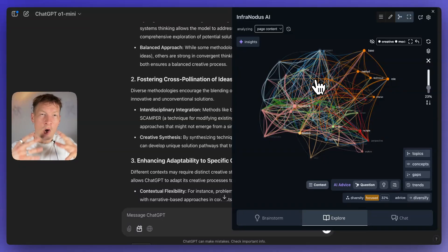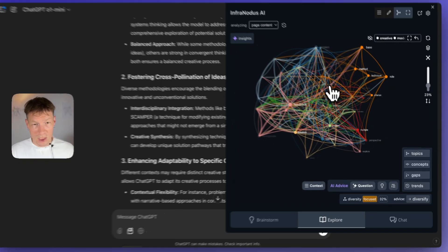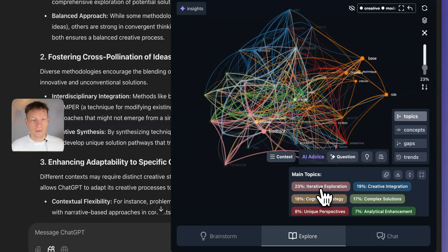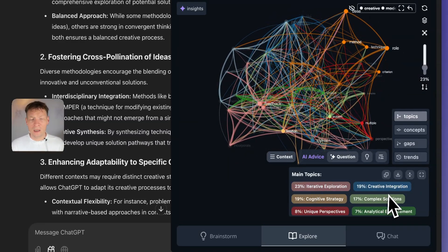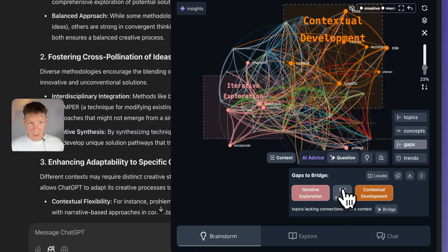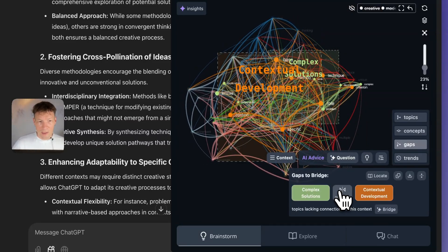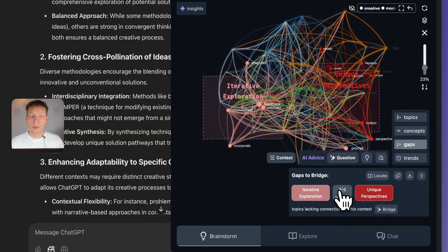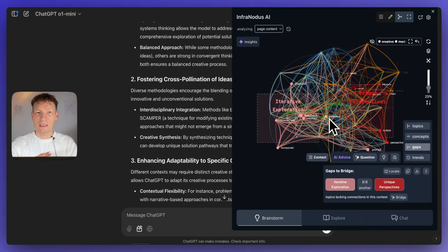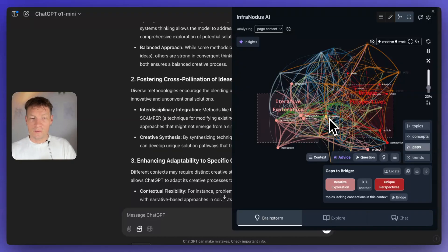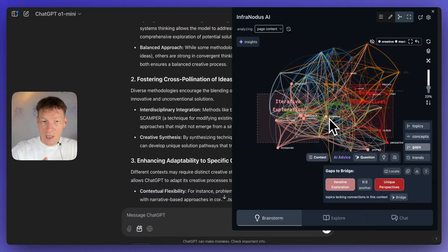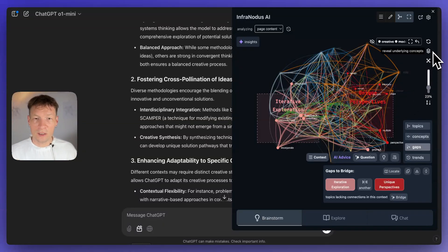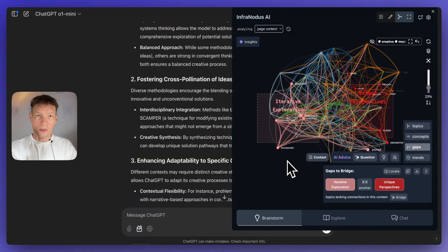This is a very interesting approach — it's like we slice off the top layer and get rid of the most obvious concepts in the conversation. Then it shows us the topics underneath. We can once again apply the approach of focusing on gaps — for example, contextual development, complex solutions, cognitive strategies. The topics become much more specific. This is the third approach: first focus on gaps, then go beyond the periphery, and third — cut off the top layer of obvious stuff to see what's hiding underneath.